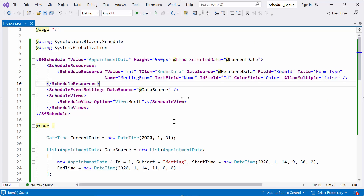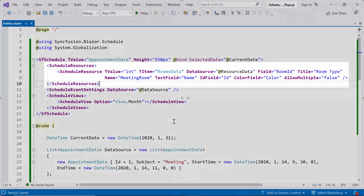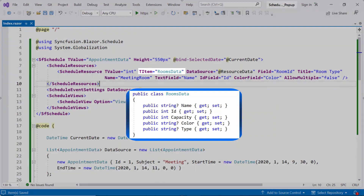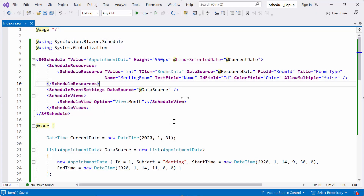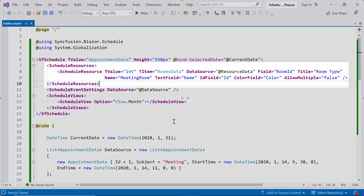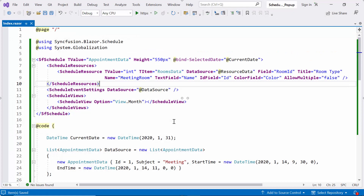Now let's see how to customize the quick pop-up on a cell in the Blazor Scheduler component. To get started, I bound resources to the appointments in the Scheduler. Within this tag, I have bound the rooms data model class to the T-item property, and assigned the resource data list to the DataSource property. I configured various properties such as T-value, field, title, name, and so on to define the resource. If you want to know more information about Scheduler resources, check the video link provided in the description below.